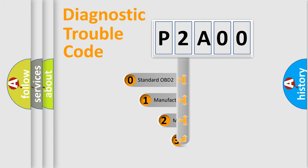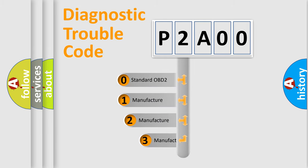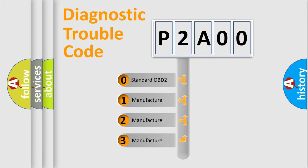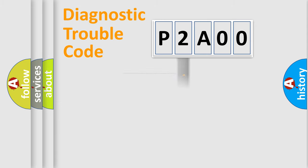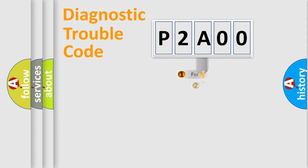If the second character is expressed as zero, it is a standardized error. In the case of numbers 1, 2, 3, it is a manufacturer-specific expression of the car-specific error.